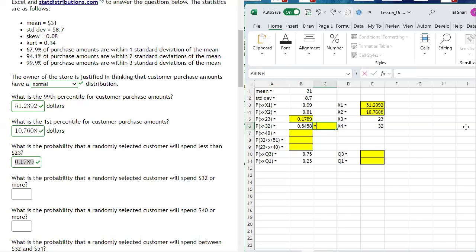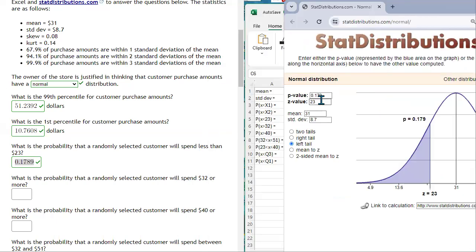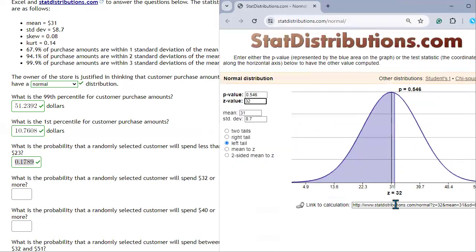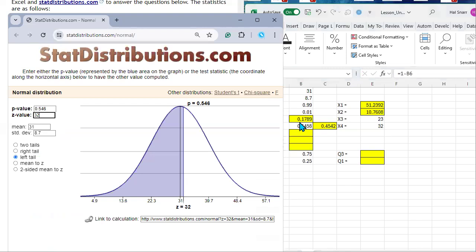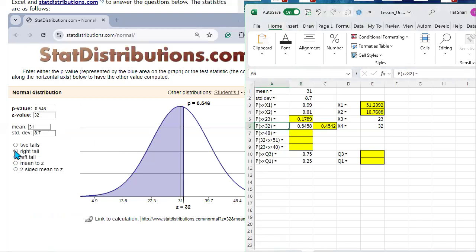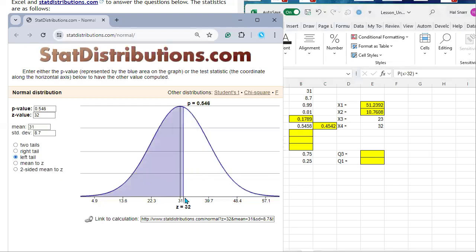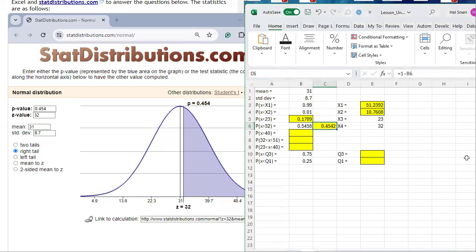To get the right-tail probability, I type equal to 1 minus that left-tail result. On statdistributions.com, changing the value to 32 gives a left-tail probability of 0.546. Since the total area under the curve equals 1, the right-tail probability is 1 minus 0.546, which equals 0.454 — matching our Excel result to four decimal places.